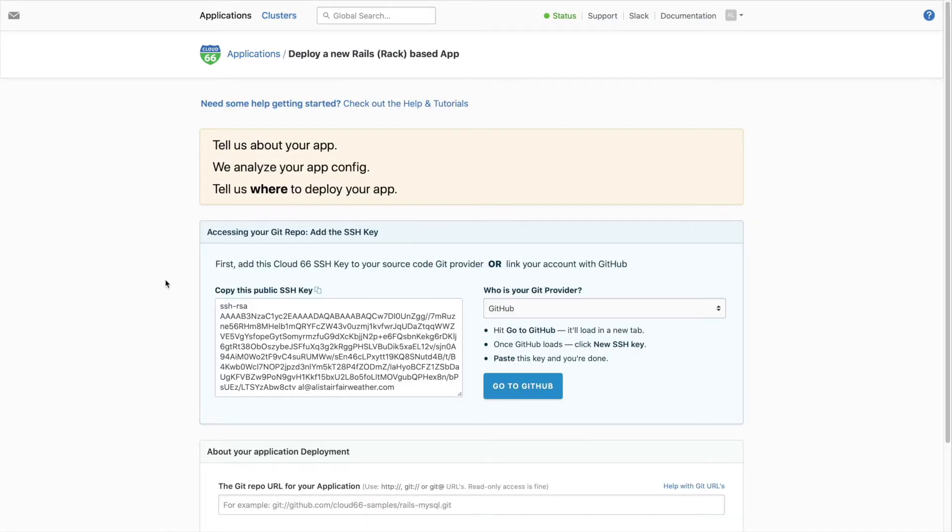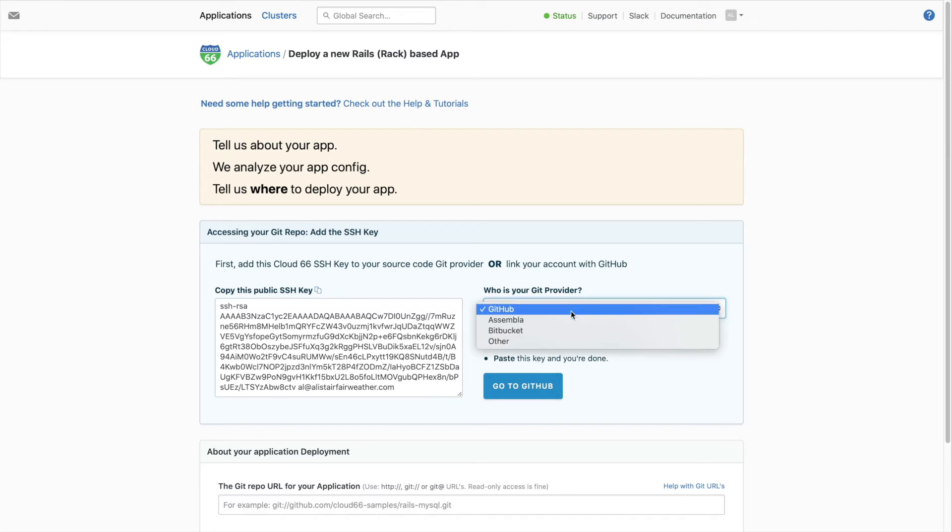Next, we need to connect to the Git repo containing your application code. You can either copy the public SSH key and add it to your repo manually, or you can authenticate directly with your Git provider.